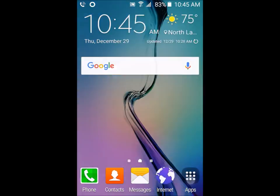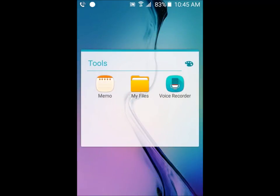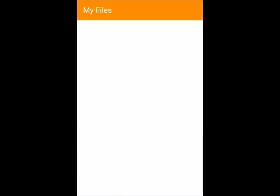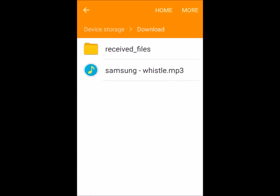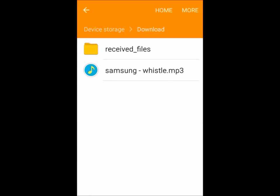From here, go back to your home screen and open your file manager. Depending on what Android device you have, it may download to your external SD card. If it does, keep the MP3 on the external SD card and follow the same steps. I'm going to open my file manager and go into my device storage, which is my internal storage, then open my Downloads folder where the Samsung Whistle MP3 will be.